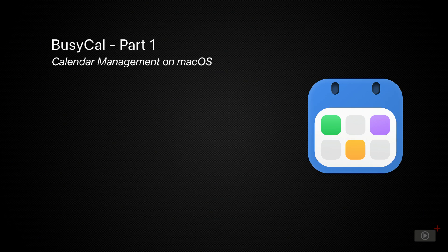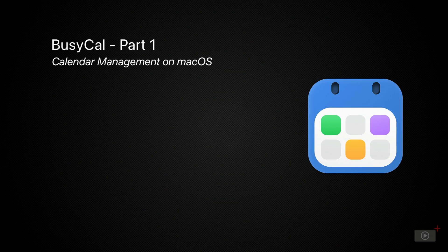We're talking calendars today and I'm excited about this one because it's the application I've used personally as my macOS calendar for the last couple of years. In researching this video, I found yet more features that I haven't been taking advantage of.